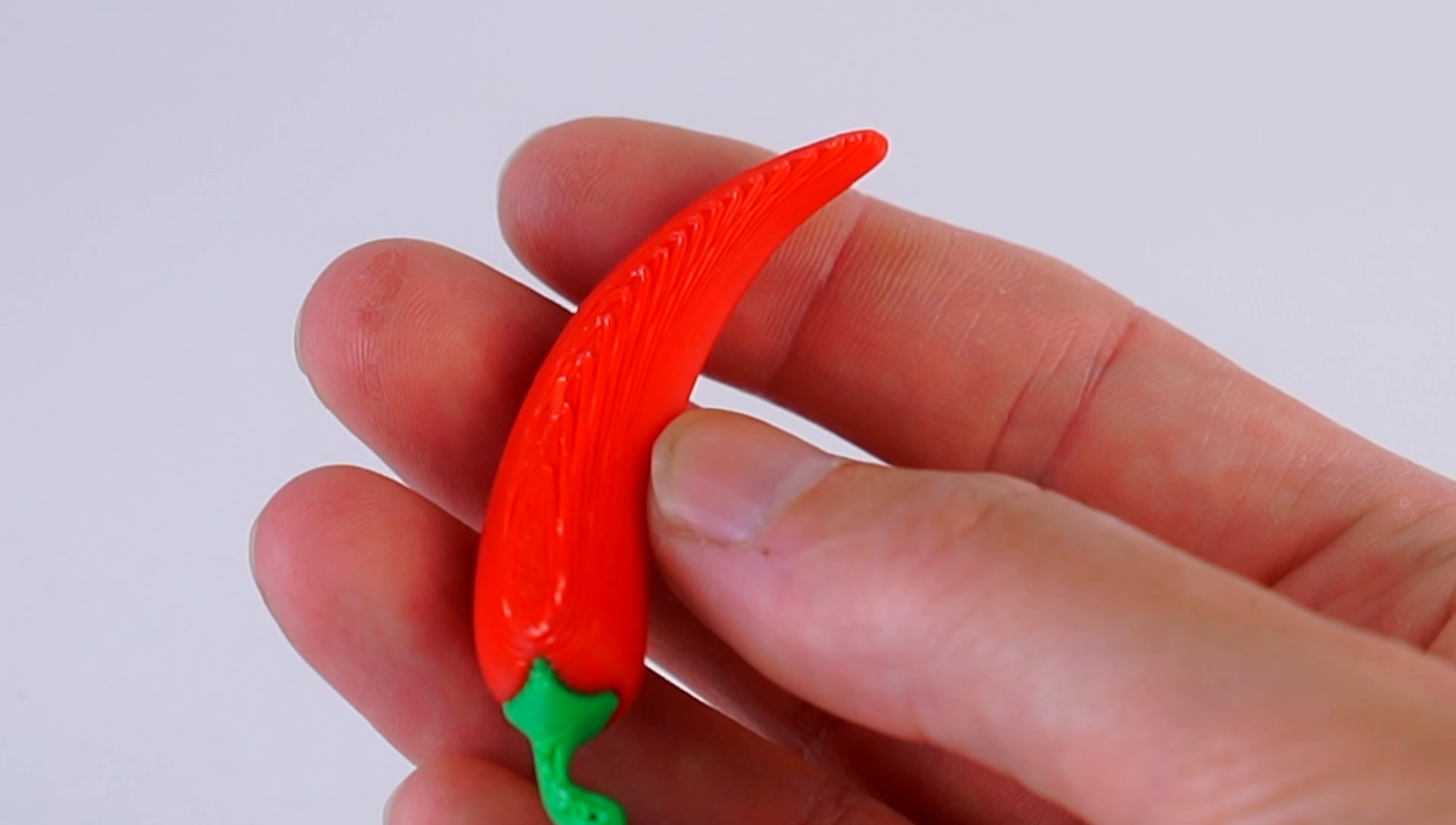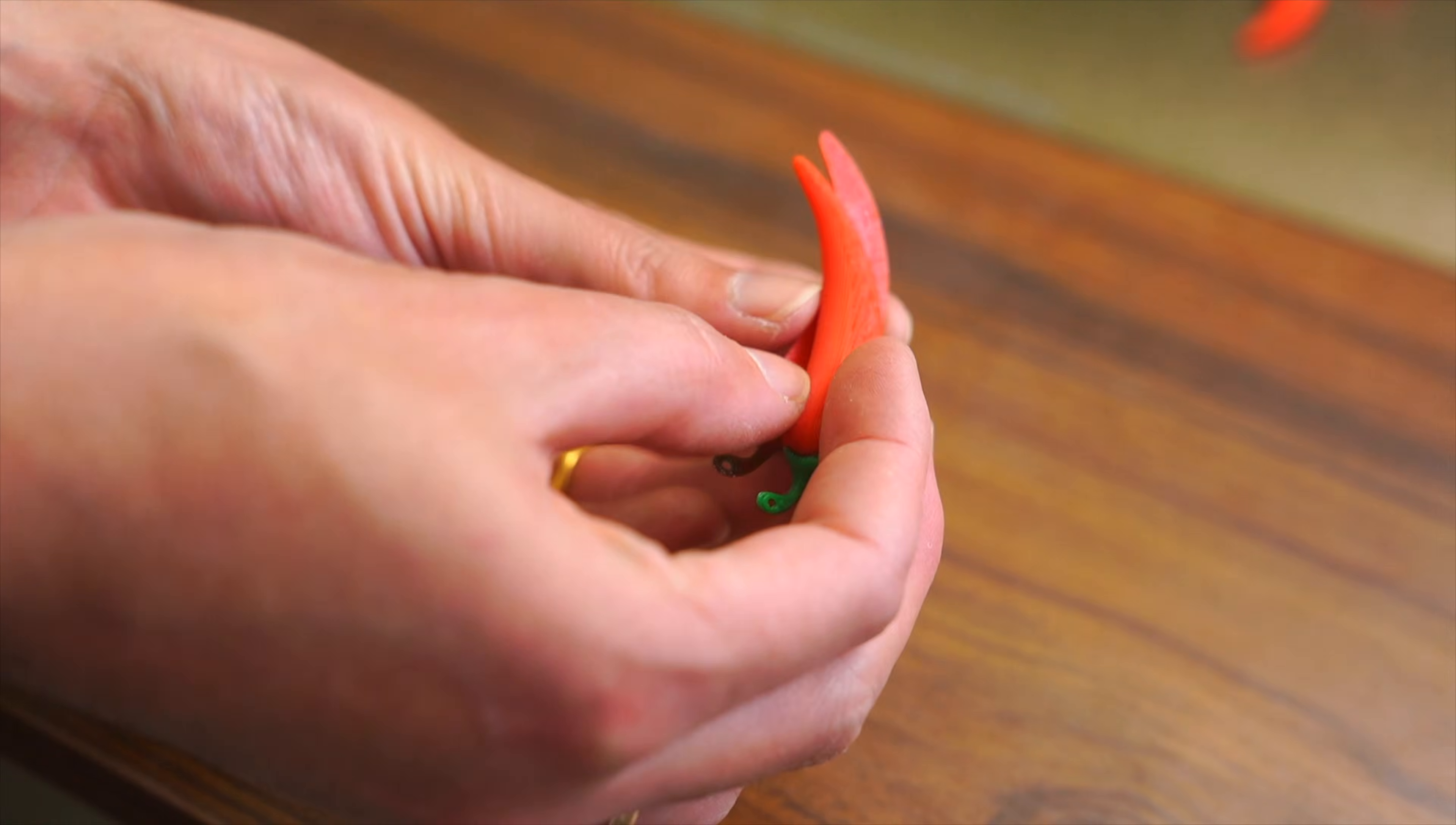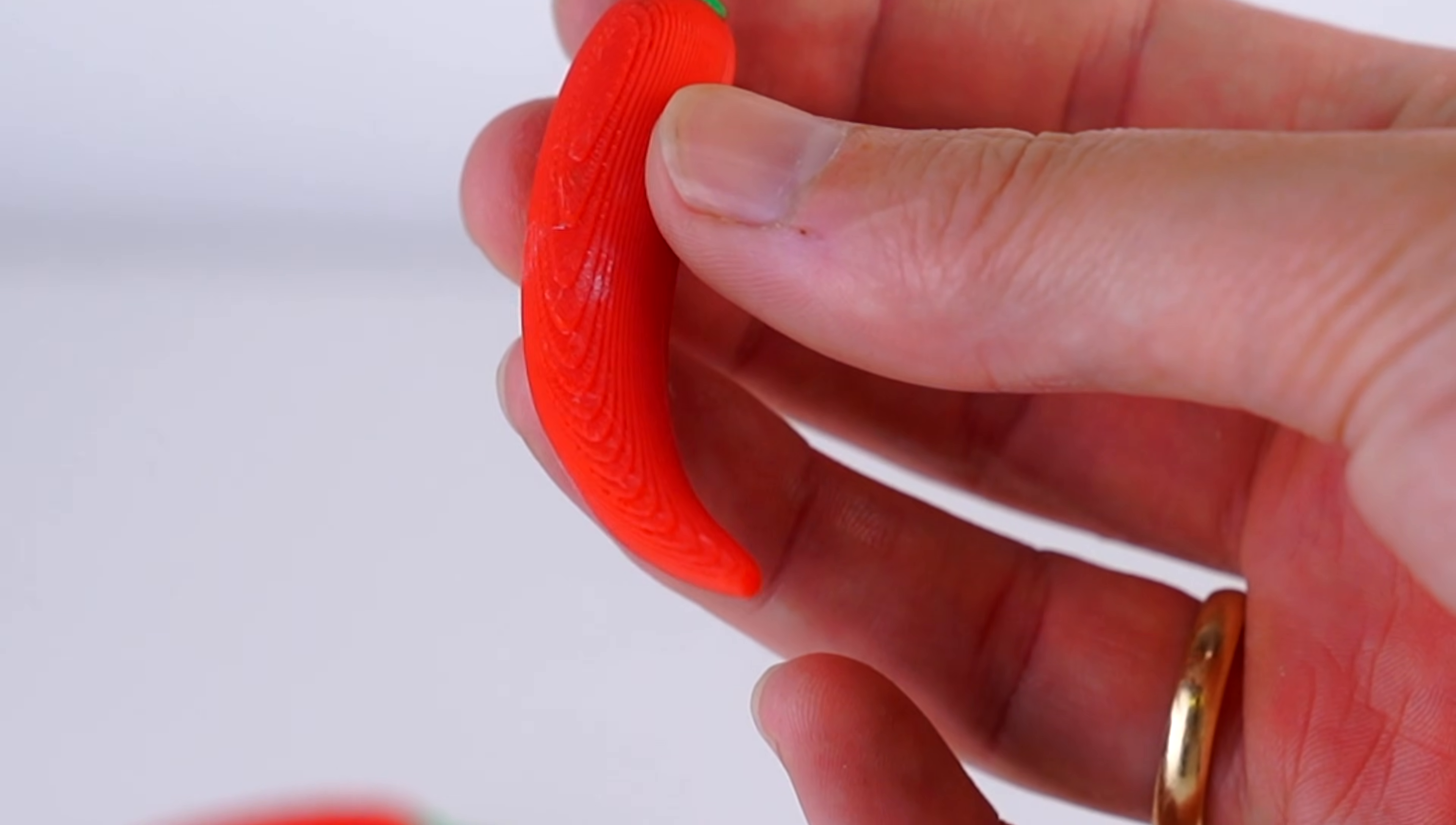For the last two options, we split the object in half to avoid using supports. Of course, we're going to have to glue these pieces together. The red chili pepper that was split horizontally does have some layer line stepping. However, the crease is kind of hidden lengthwise.